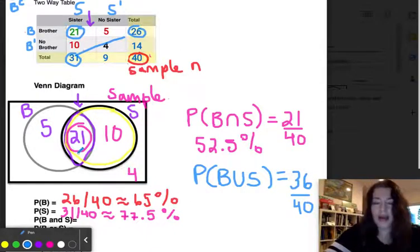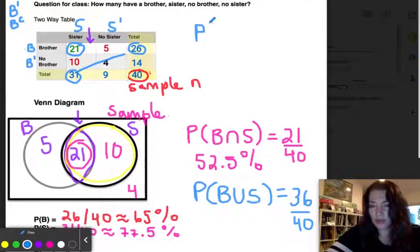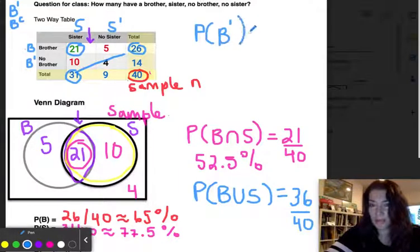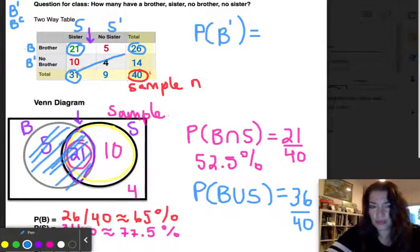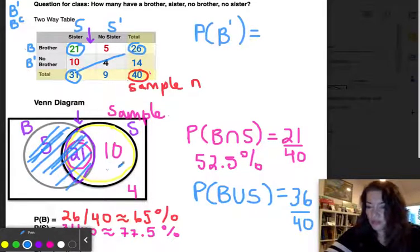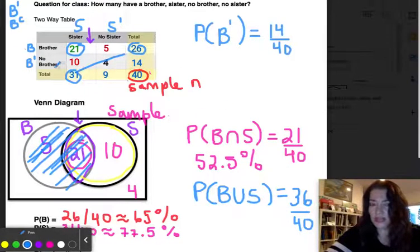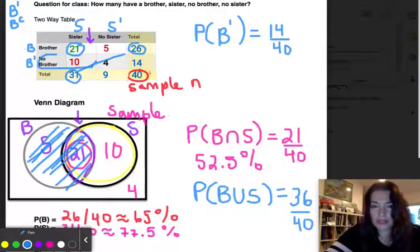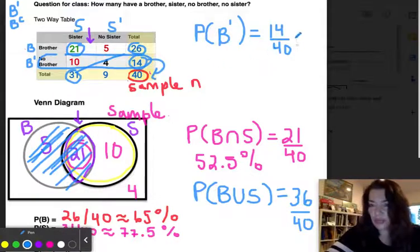What is the probability of no brother, written as B' or B complement? Covering up the brother circle on the Venn diagram, what remains is 14 out of 40. In the two-way table, the no-brothers row total is also 14 out of 40.